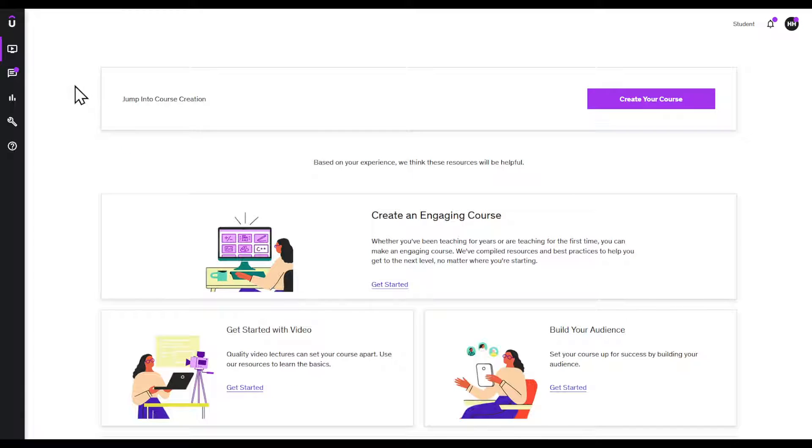In this video I'm going to show you how to refund a course in Udemy. Follow this tutorial till the end to figure out how to do so.